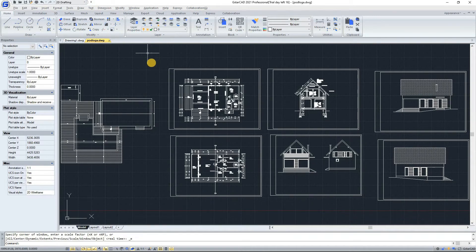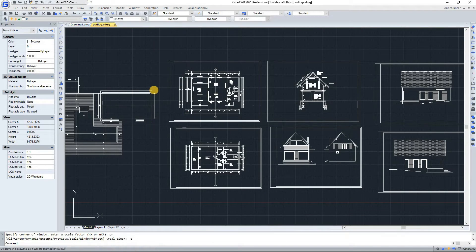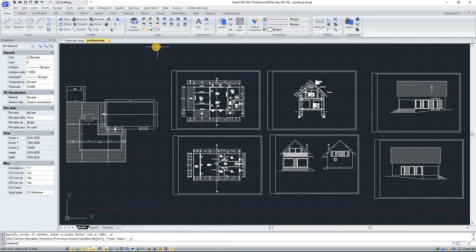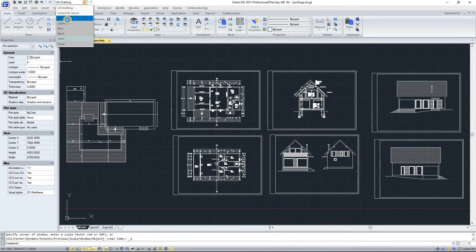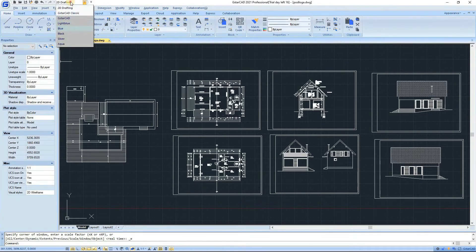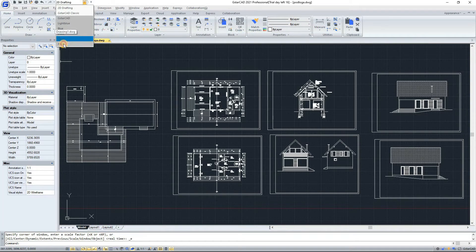The second topic is workspace. You can switch between workspaces — 2D drafting and GSTAR CAD — by clicking here. You can see that the workspace changes and the toolbars update for 2D drafting. GSTAR CAD also provides many color themes such as GSTAR CAD, light blue, black, silver, or aqua.